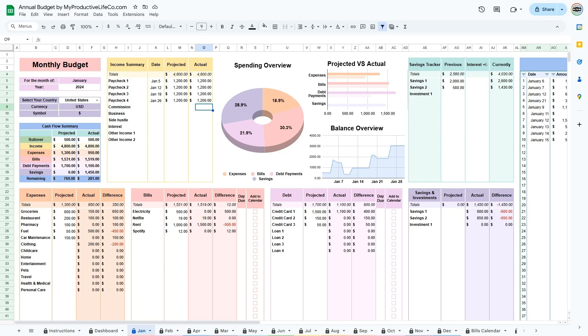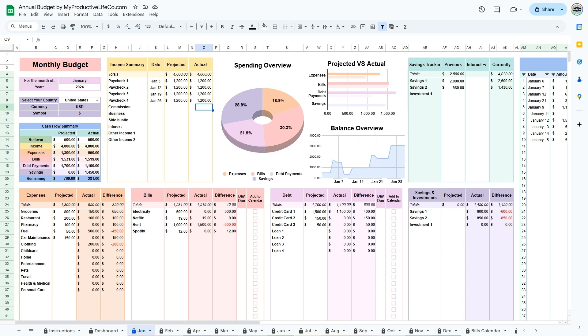If you want to transfer money from your savings and use it for expenses, enter the amount as a negative under the savings category. This will increase the money you have available without affecting your income entries. I designed this budget with simplicity in mind, so I chose not to include an account tracker to keep it as straightforward as possible.